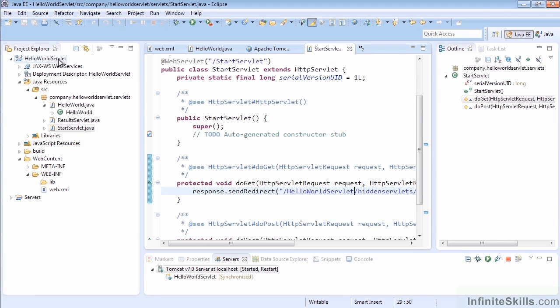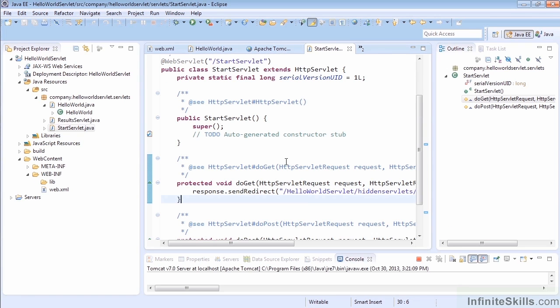Now when we redirect, we should actually be able to work from the fact that our path should maintain that HelloWorldServlet project. Let's go ahead and run this, and I'm just going to click Finish this time and restart it.